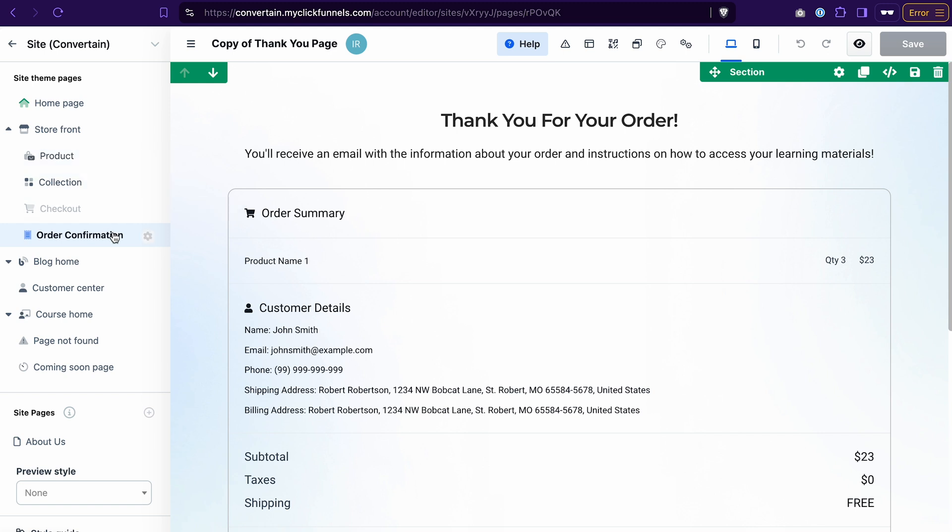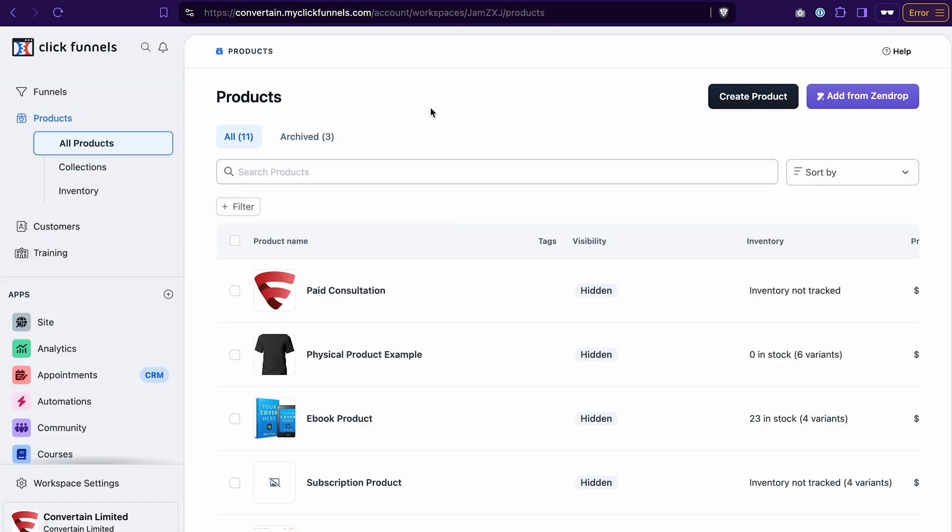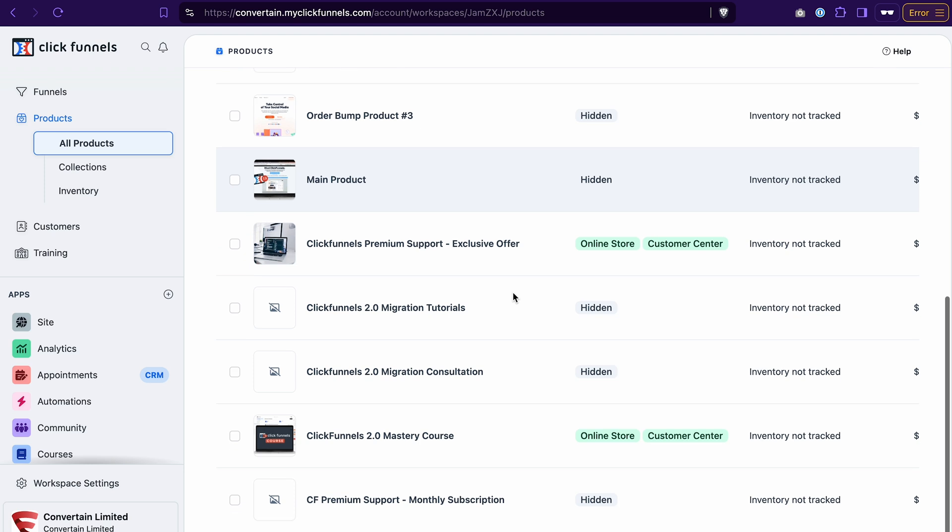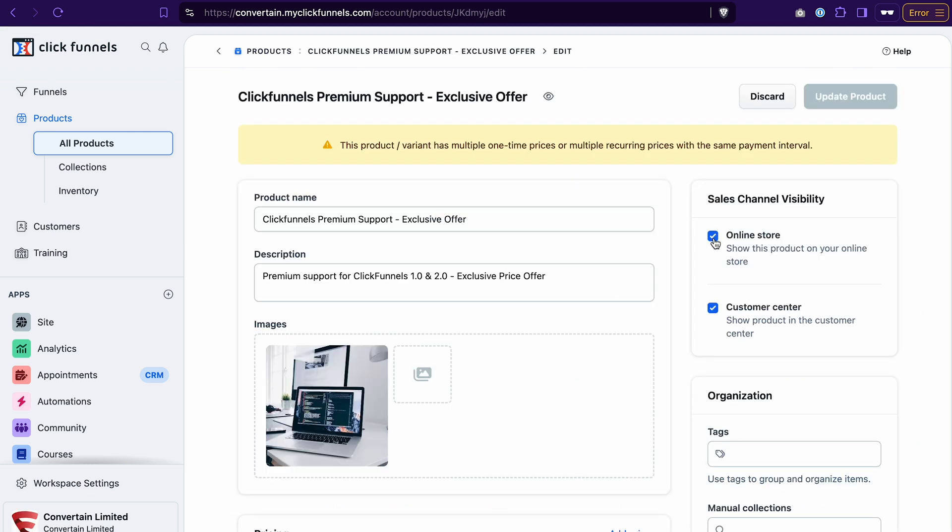In fact, it's quite easy in ClickFunnels 2.0. You go to the products, all products, you either create a new product, if you don't know how to do it yet, you can watch a tutorial by clicking on the card up here. Or if you want to add an existing product to the store, you open the settings of this product and then just tick this checkbox that it should be visible in the online store. And that's all you need to do. After that, this specific product will be visible in your store.